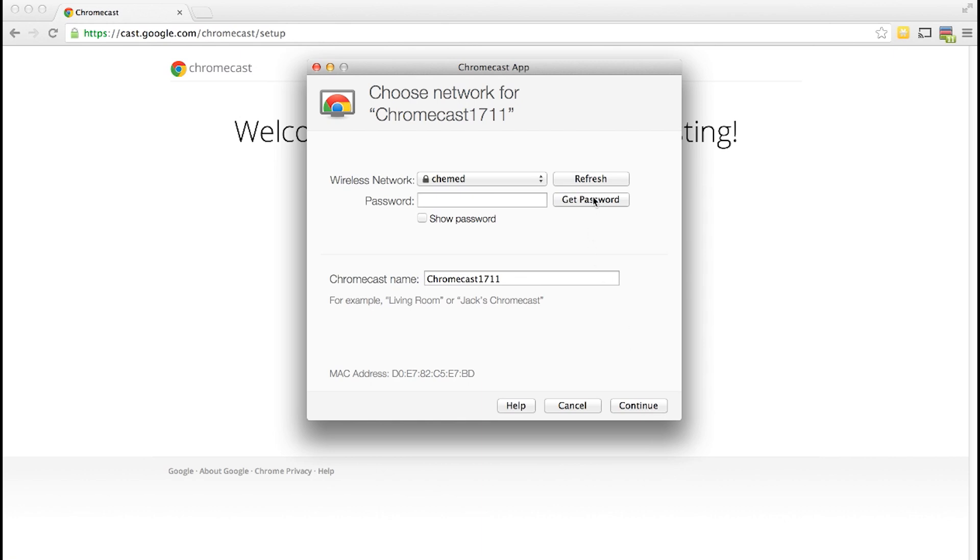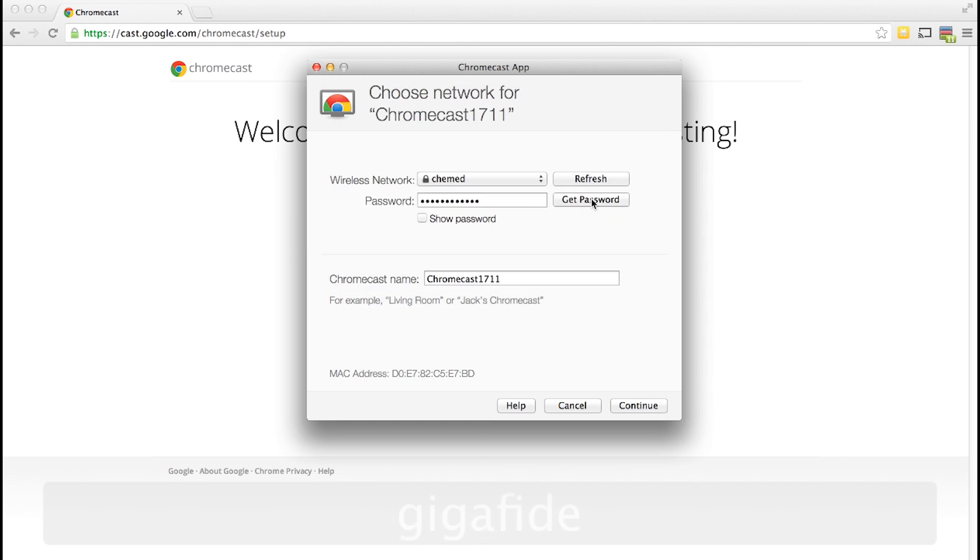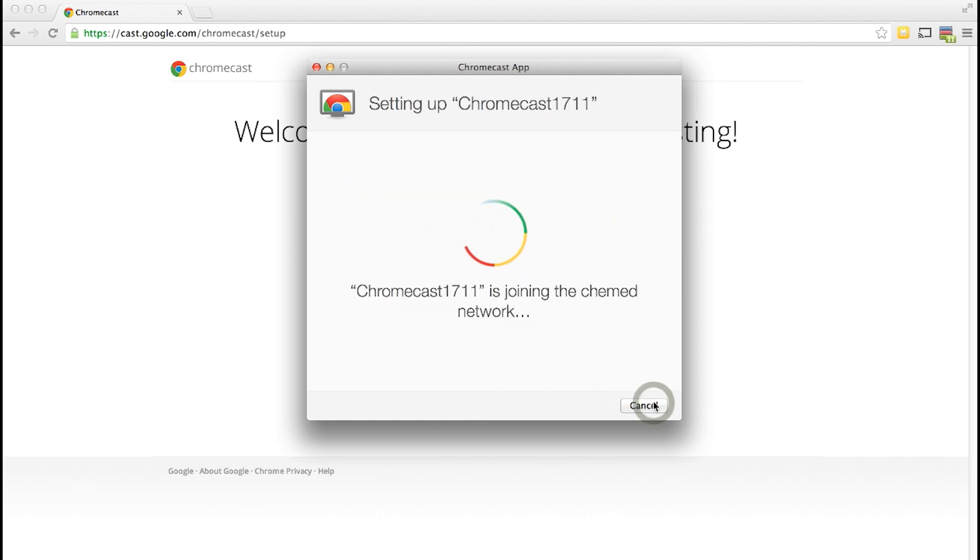And then you can choose a name for your Chromecast and you can have it automatically set up your Wi-Fi network. If you don't know the password of your Wi-Fi network or you forgot it and don't want to go look it up you can click get password and it will get the password for you. Then you can click continue and it will start the process of joining the Chromecast to your network.